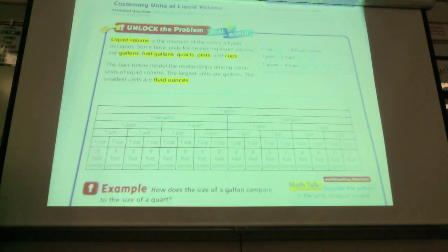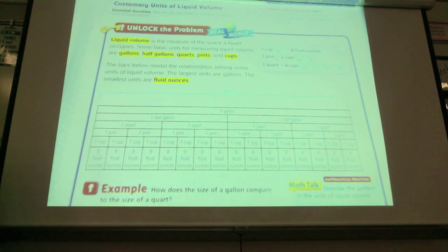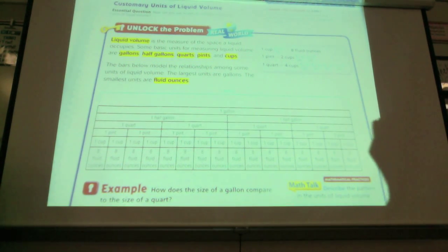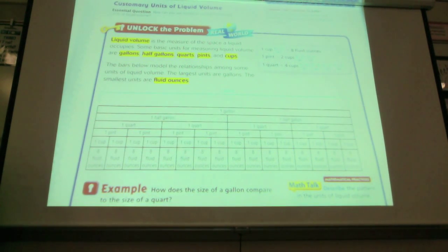Liquid volume is the measure of the space a liquid occupies. Some basic units for measuring liquid volume are gallons, half gallons, quarts, pints, and cups. When we were doing it on the board, some of you were giving me examples of cups or gallons.